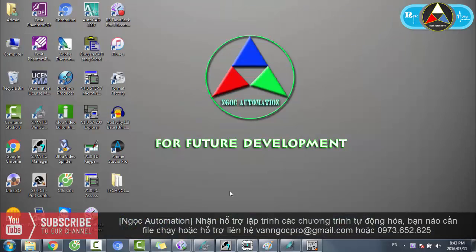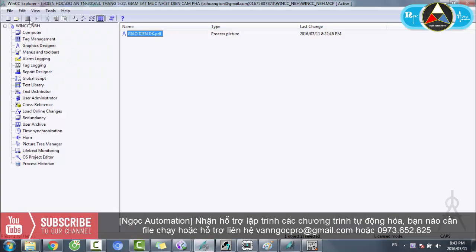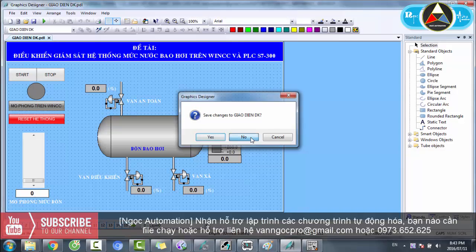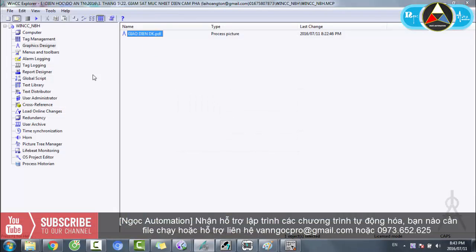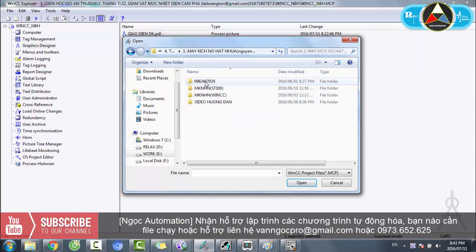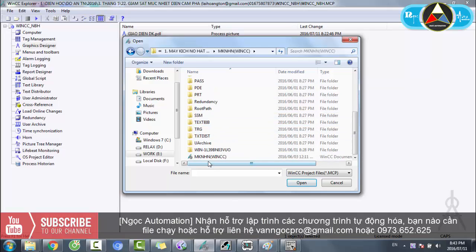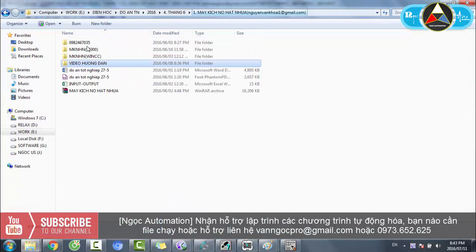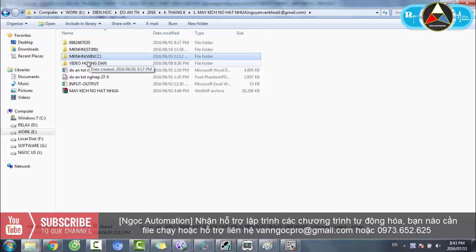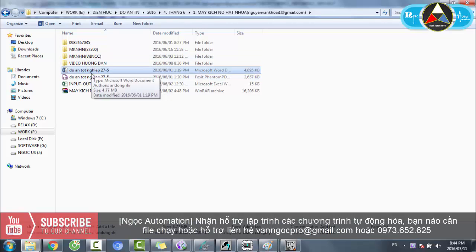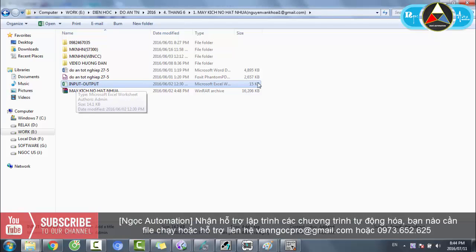Mình open file WinCC luôn. Trước hết tắt file runtime của bài trước. Thứ nhất là file chạy S7-300, thứ hai là file chạy WinCC, thứ ba là video hướng dẫn. Còn thứ tư là file thuyết trình, file Word - file chạy trình bày nội dung lập trình. Và thứ tư là input/output, tức là bảng thống kê nhớ vào ra.